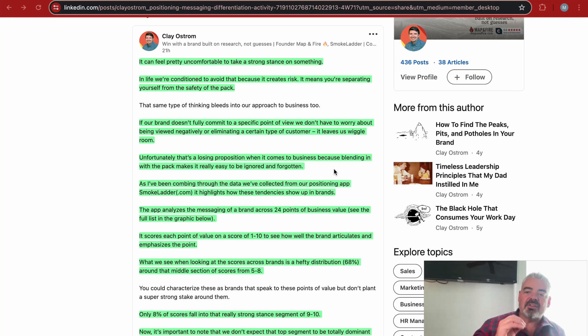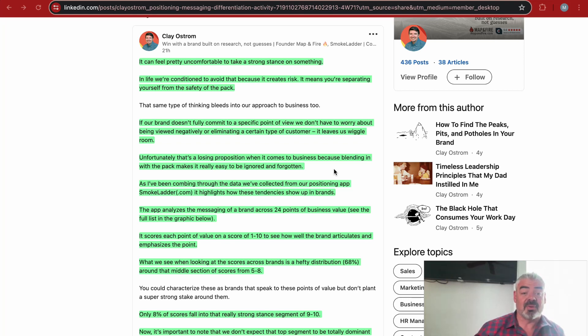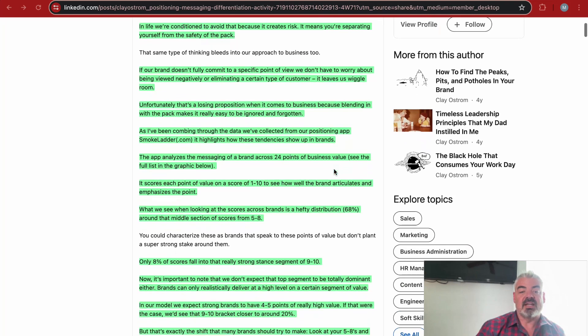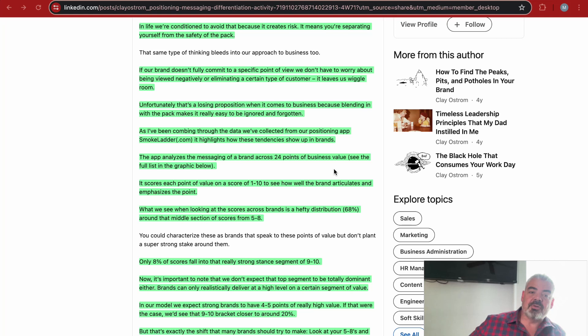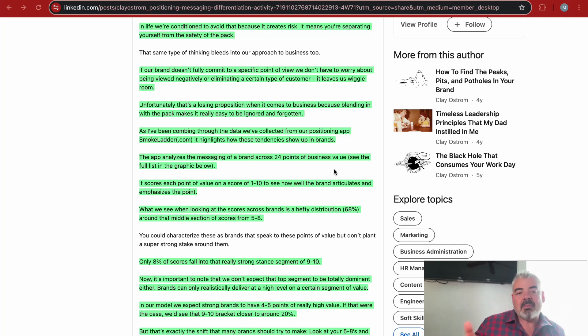But what does that mean for business? If our brand doesn't fully commit to a specific point of view, we don't have to worry about being viewed negatively or eliminating a certain type of customer. It leaves us wiggle room. Unfortunately, that's a losing proposition when it comes to business because blending in with the pack makes it really easy to be ignored and forgotten.